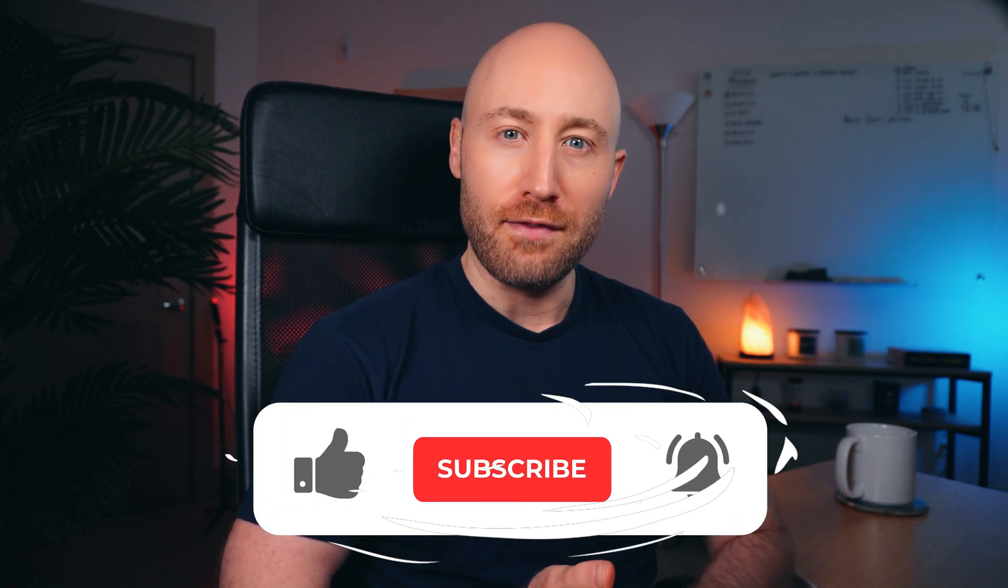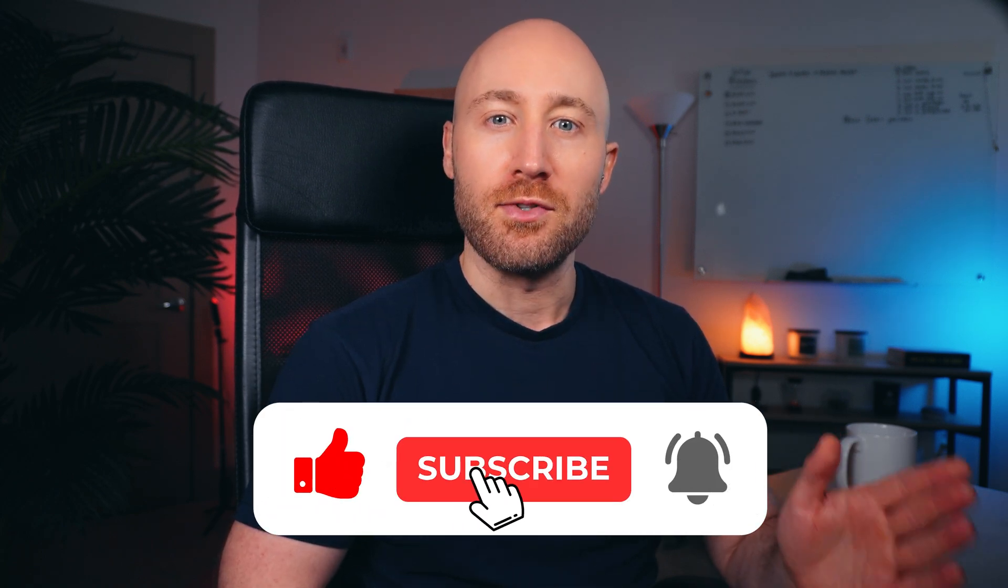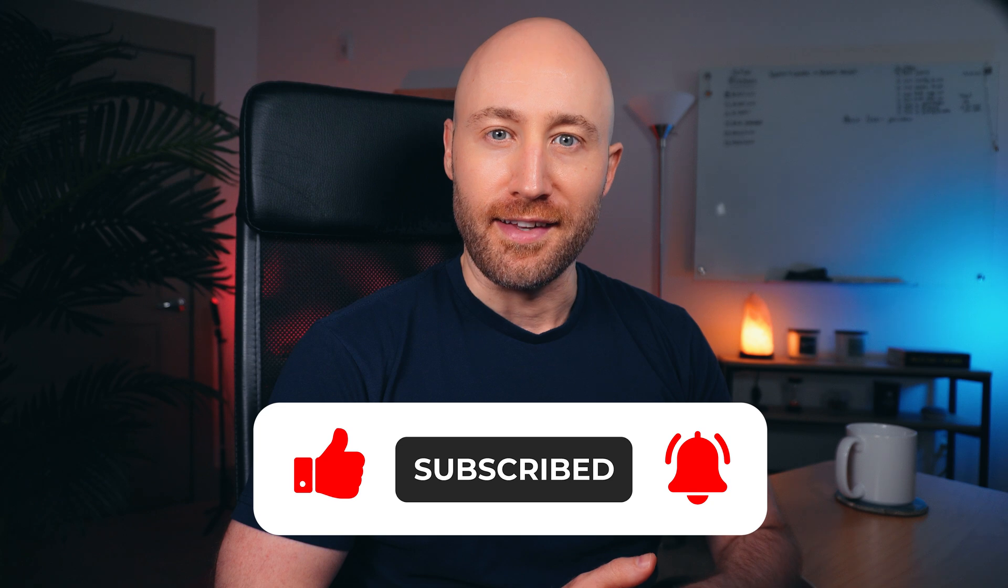By the way, if you're getting value out of this video, hit like, subscribe, and tap the notification bell to get more valuable content like this.